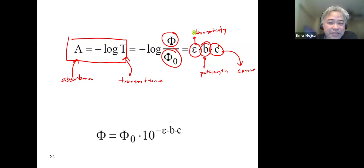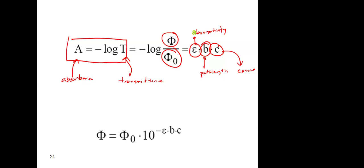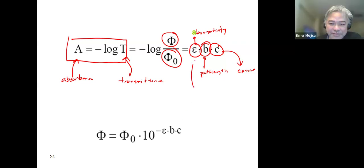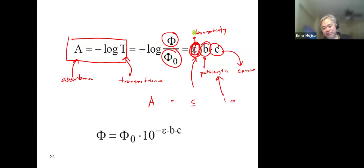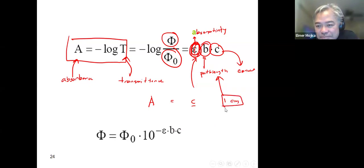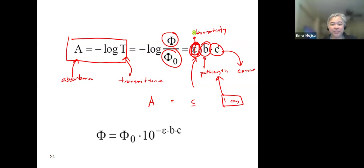Which is a specific or constant value here for a specific compound? The molar absorptivity. Once you know this, you can get a direct relationship between absorbance and concentration, because your path length b is always equal to one centimeter.